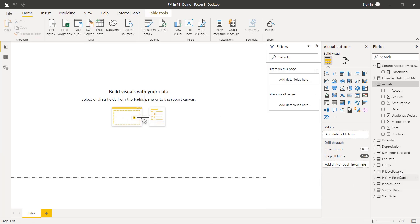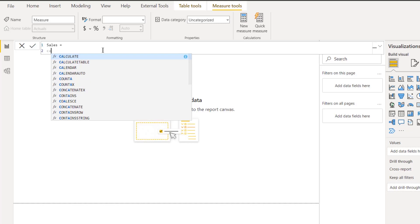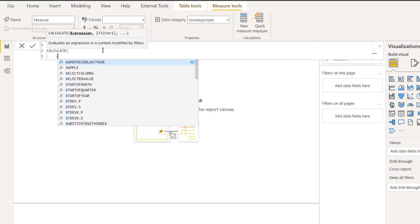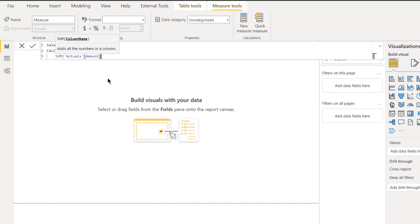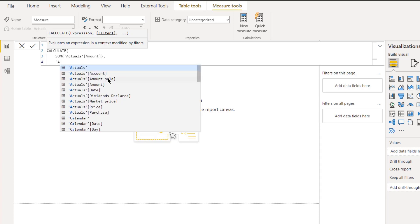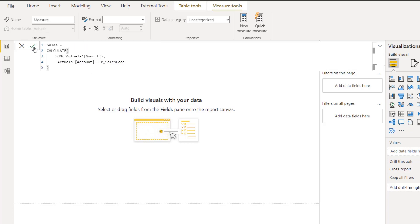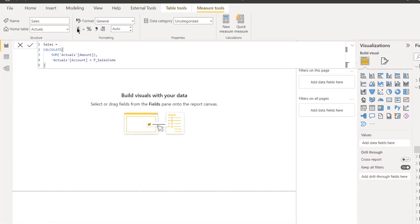They're all in here. Let's create our first measure. I'll click the New Measure button and in the formula bar type: Sales = CALCULATE(SUM(Actuals[Amount]), Actuals[AccountNumber] = P_Sales_Code). Notice I'm using the P_Sales_Code parameter rather than hard-coding 1000 — it does exactly the same thing. Once confirmed with the tick, it places the measure in the Actuals table, but I'm going to move it to the Control Account Measures table to keep things organized.